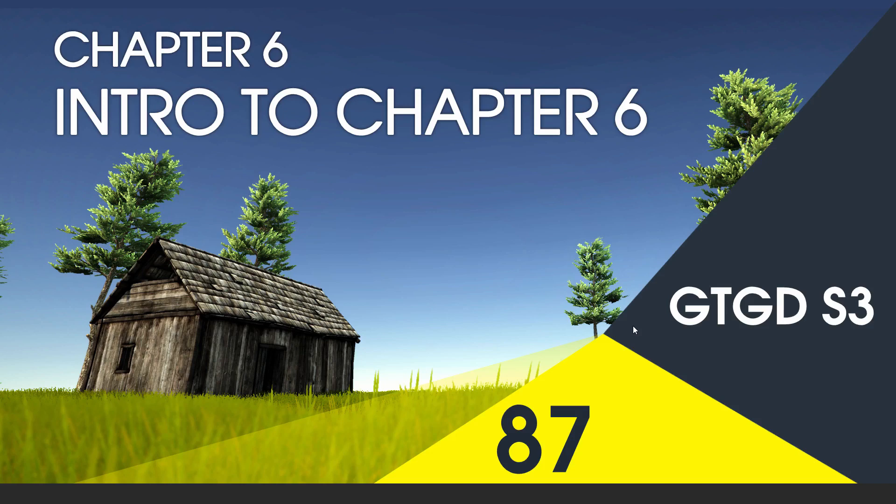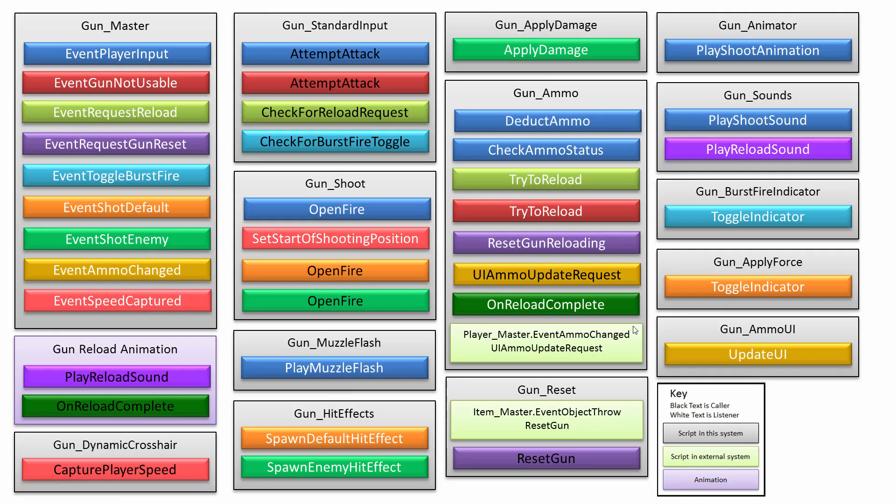Welcome to Chapter 6 in Series 3, and this is the chapter that you've been waiting for. It's all about the guns and the gun system.